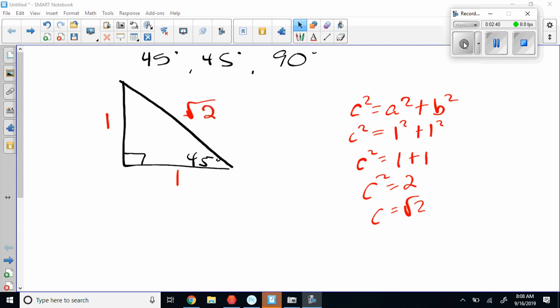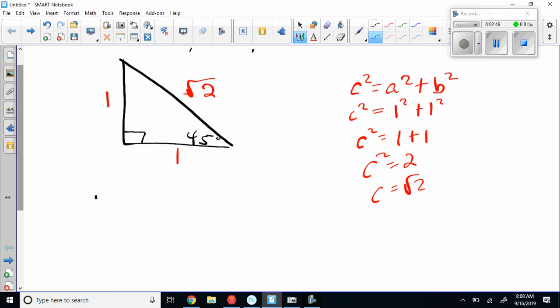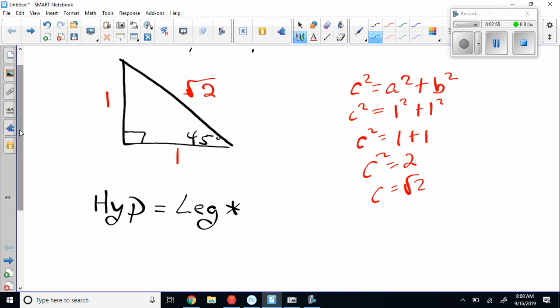If I want the hypotenuse, all I have to do is take the leg times the square root of 2. Because the leg right now is 1 — in order to get the square root of 2 out, I multiply by the square root of 2. This is 10th-grade material. If you don't write it down, it's going to be lost.